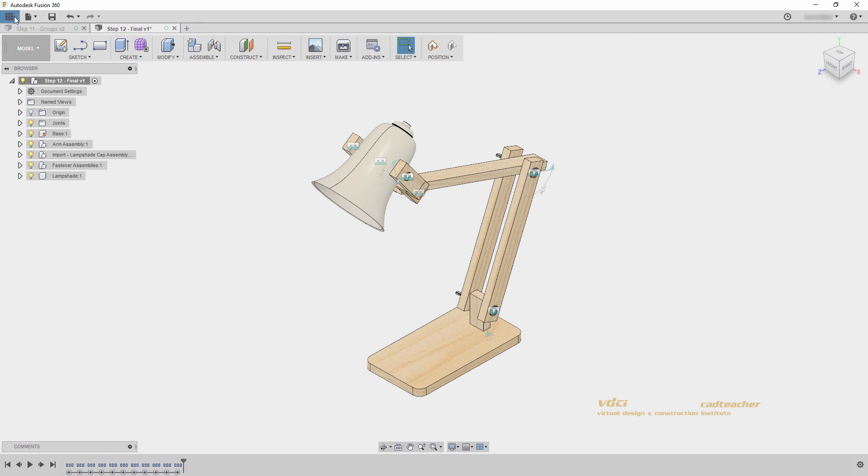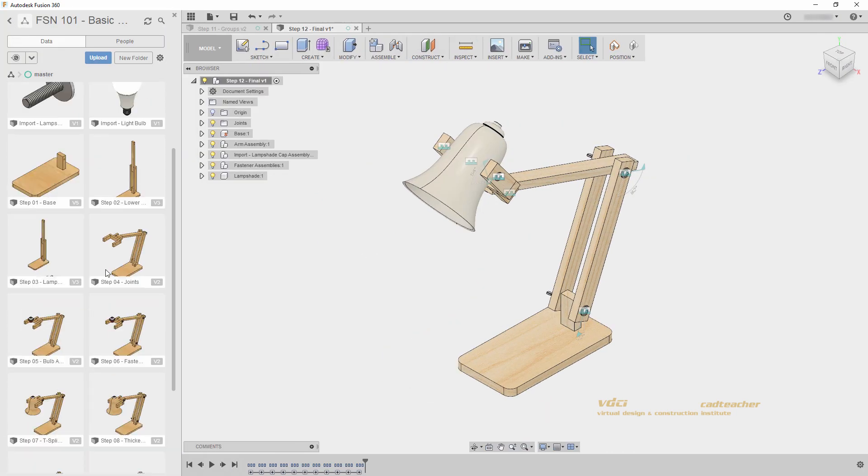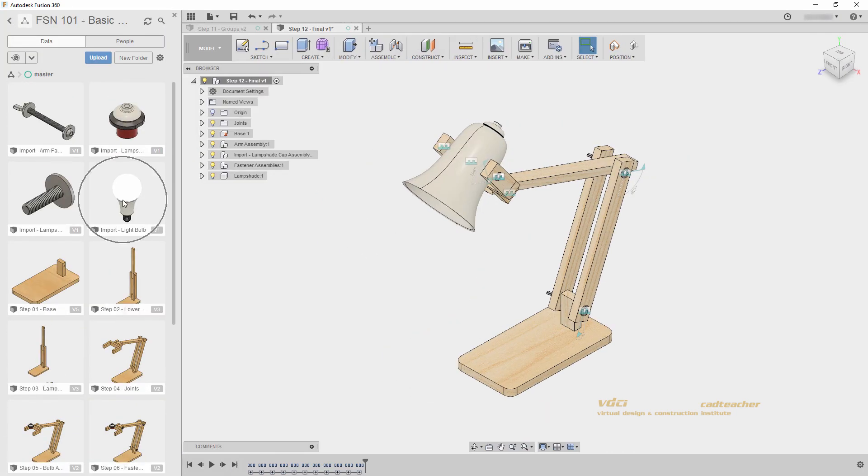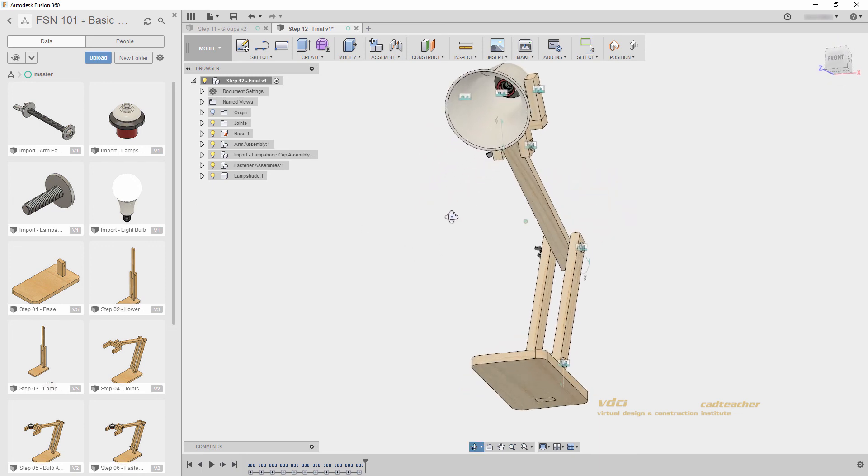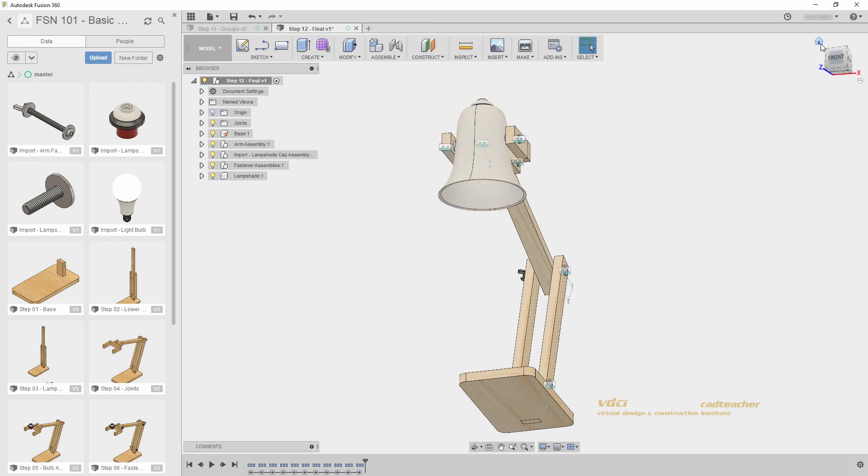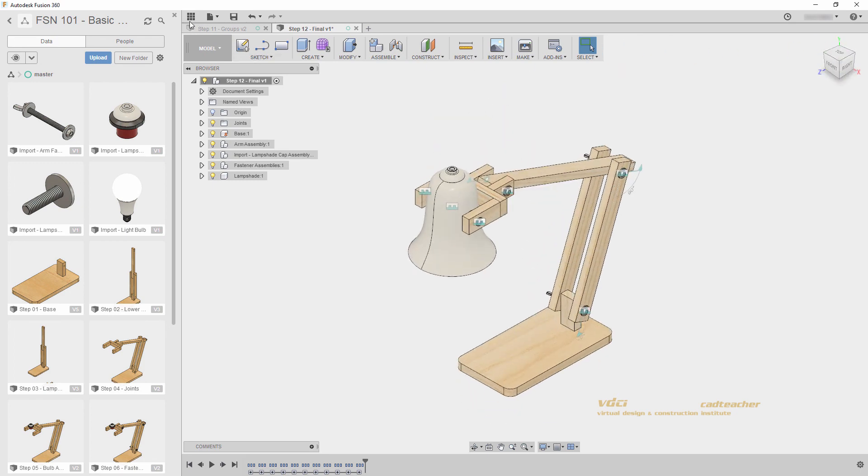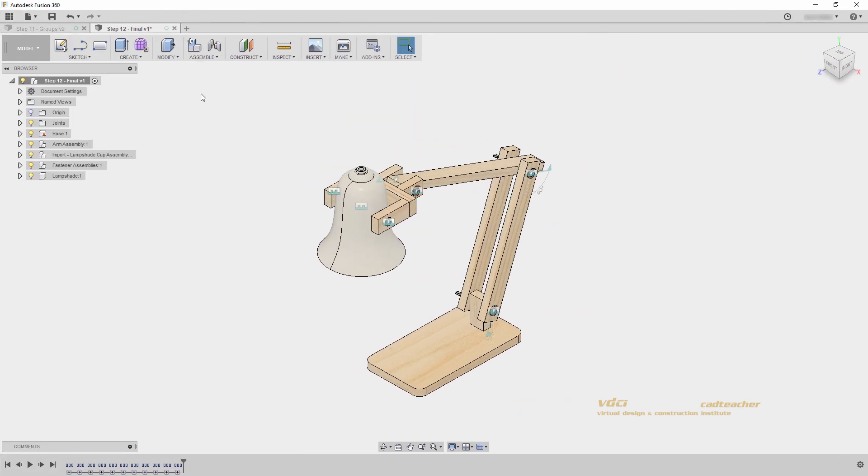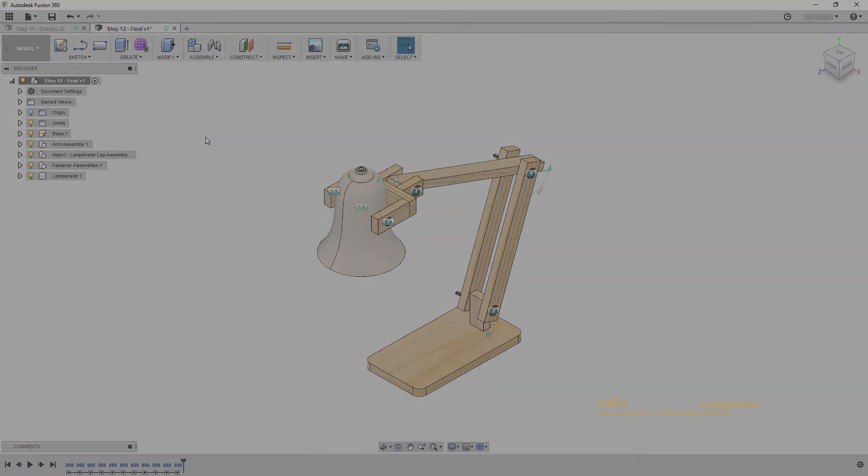Feel free to experiment by placing the light bulb in your file and using a joint to place it in the socket. I hope you enjoyed this Fusion 360 workshop, and you can find more like it at vdci.edu.